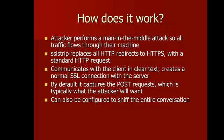It communicates with the client in clear text, but creates a normal SSL connection with the server. So from the server's perspective, everything looks normal. It's going to be completely indistinguishable from a legitimate request.